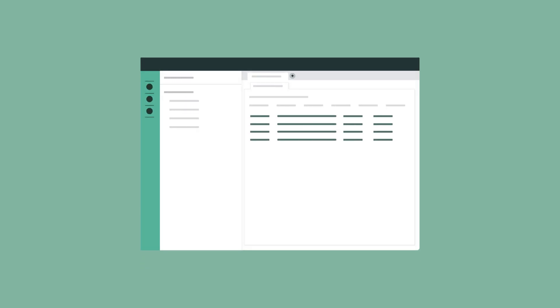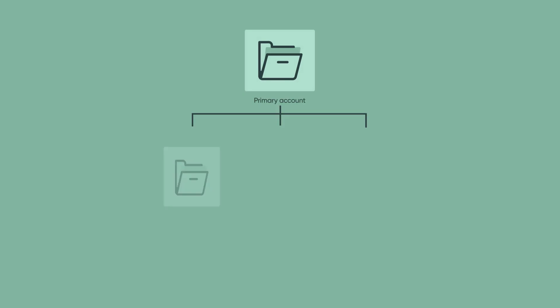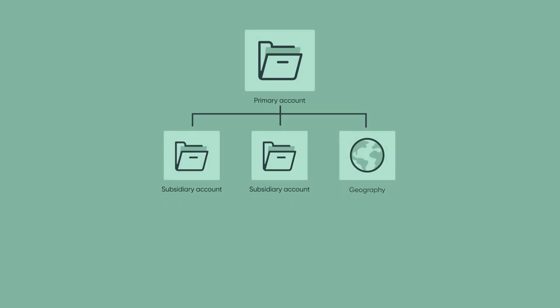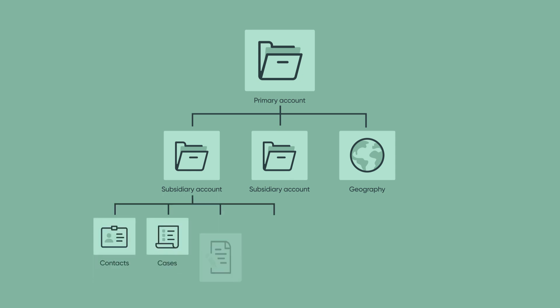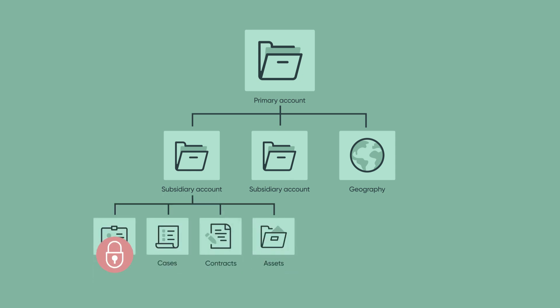The account record captures the general details and contact information of a customer's organization. Underneath a primary account, there may be subsidiary accounts, divisions, or geographies that provide a way to organize contacts, cases, contracts, and assets, but also provide security to the customer contacts in terms of who can see records at each level.